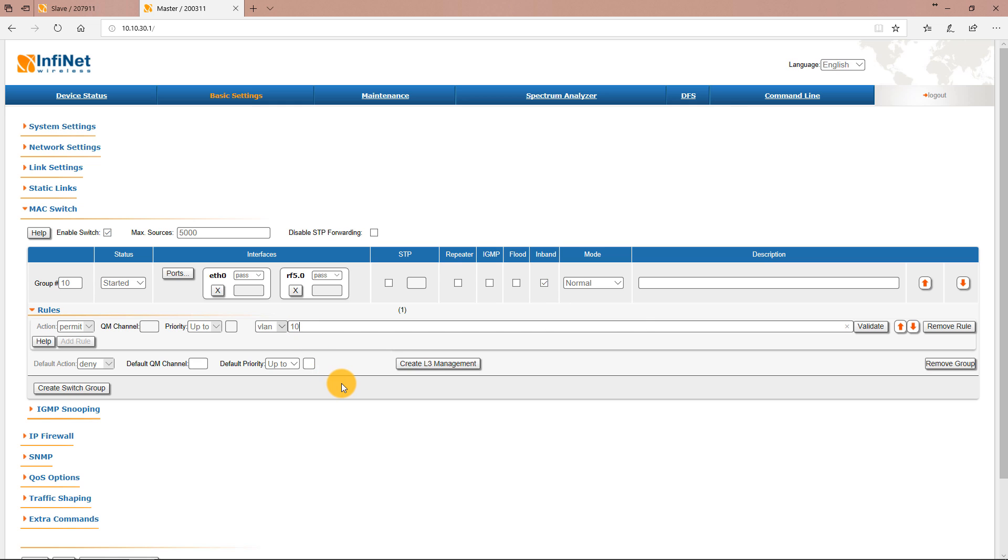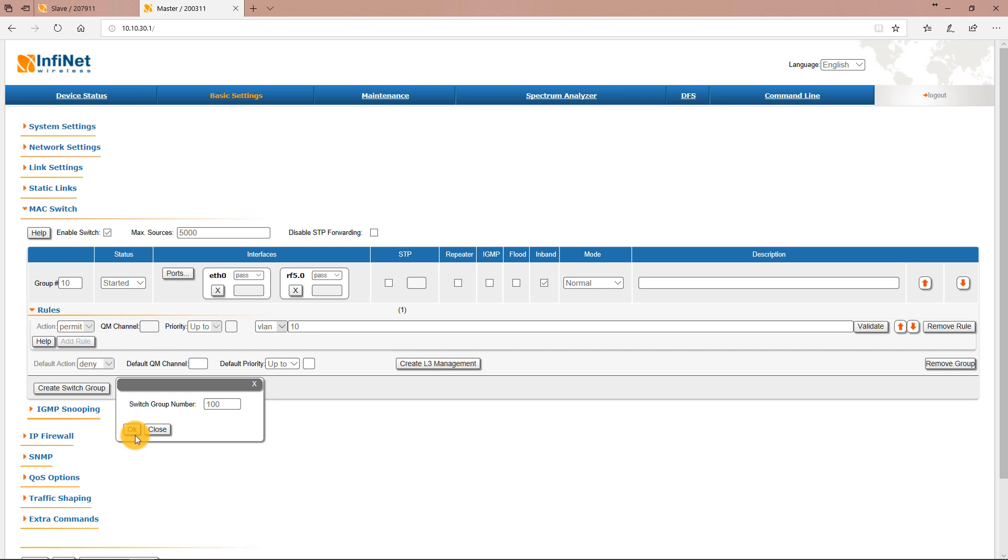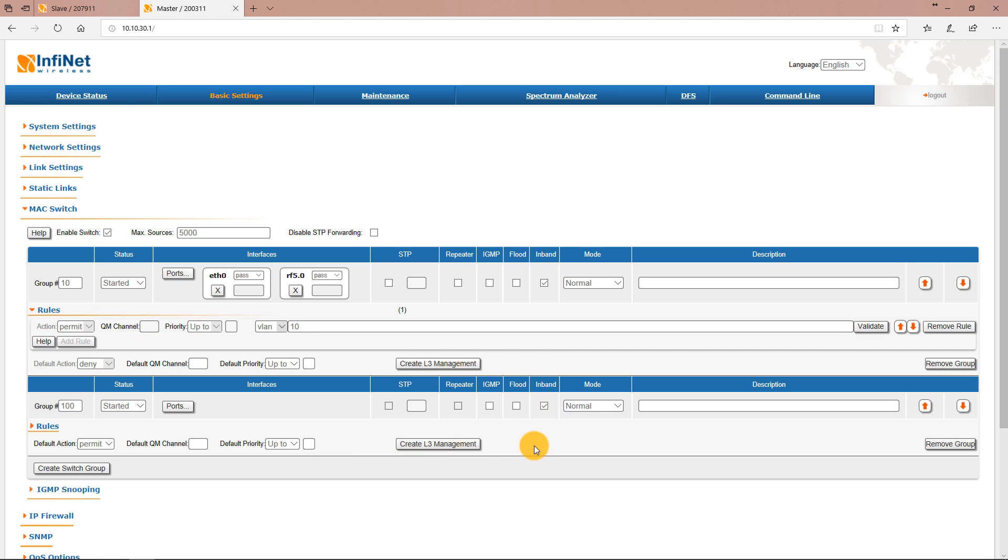Next create another switch group with ID 100 and click the create L3 management button.